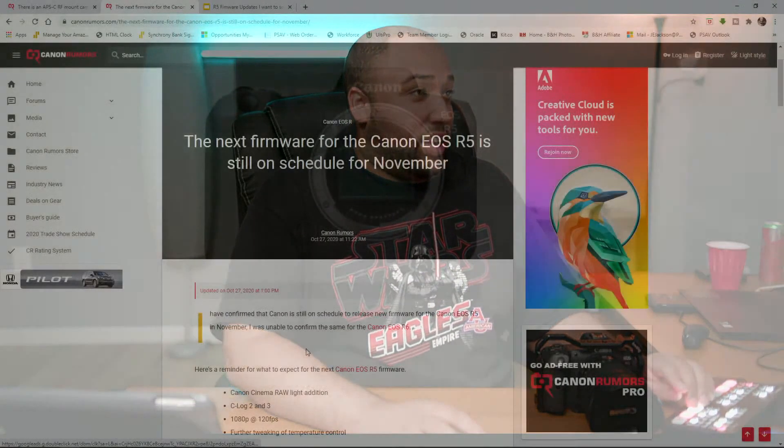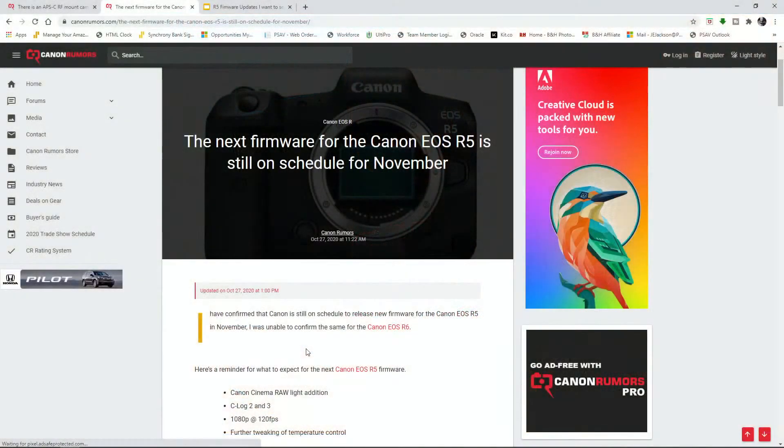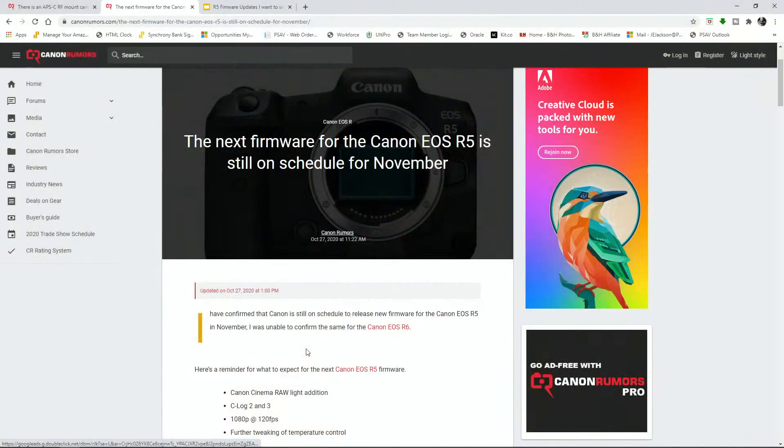The next thing that we learned about was the fact that Canon Rumors confirmed that the R5 firmware update, the next one, is going to be coming out in November.